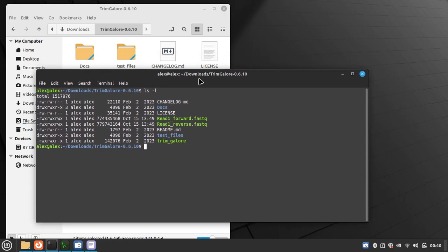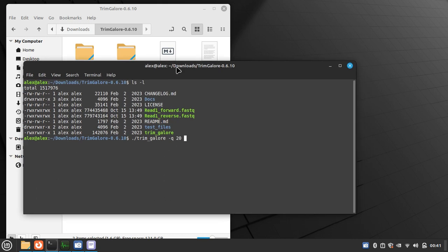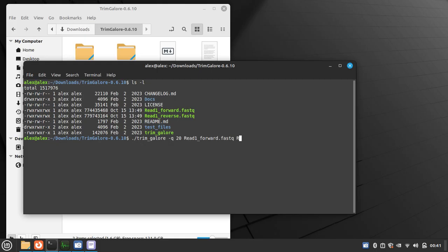So I am going to use TrimGalore hyphen Q for quality, I am using 20 as a default, then what we have to do, we have to just enter the read, read one forward, read one reverse.